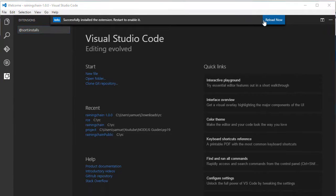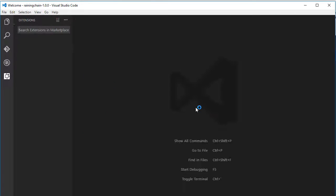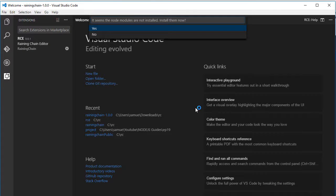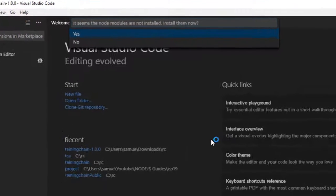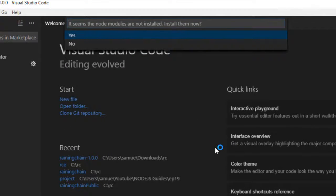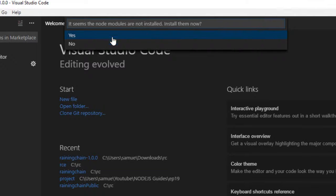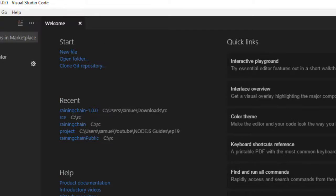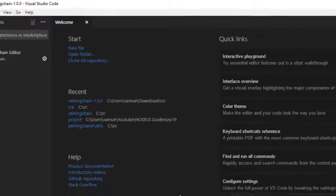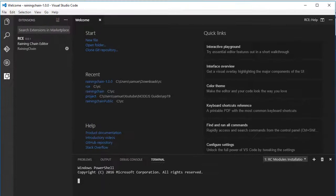After installing it, you want to reload Visual Studio Code. The first time you boot the extension, the ReiningChain editor, you should be greeted with this message asking to install the Node modules. Simply press yes and it will open a terminal.